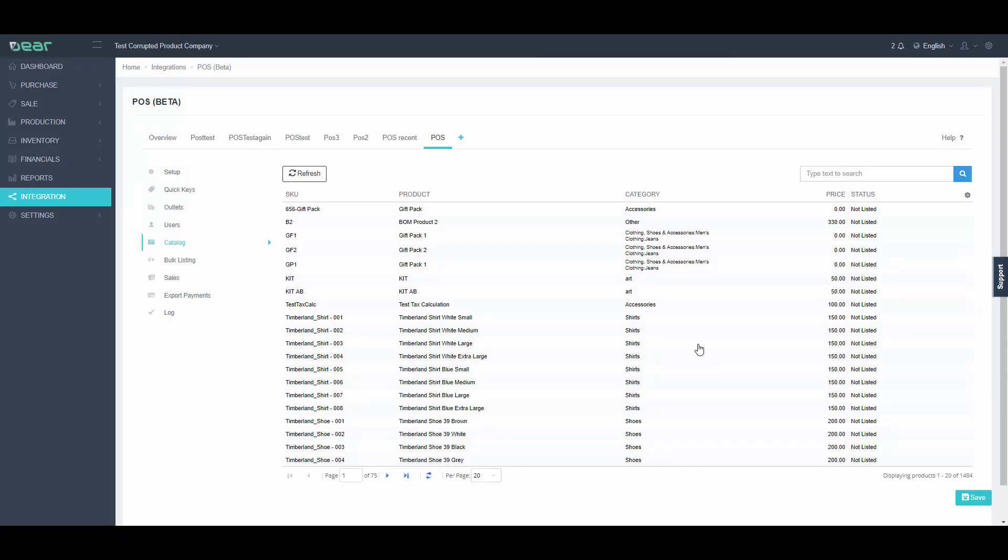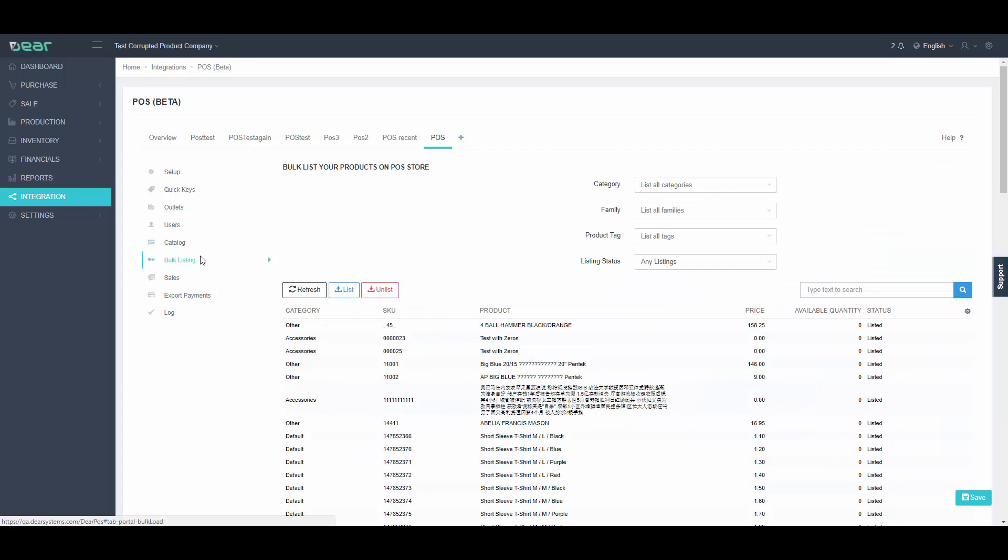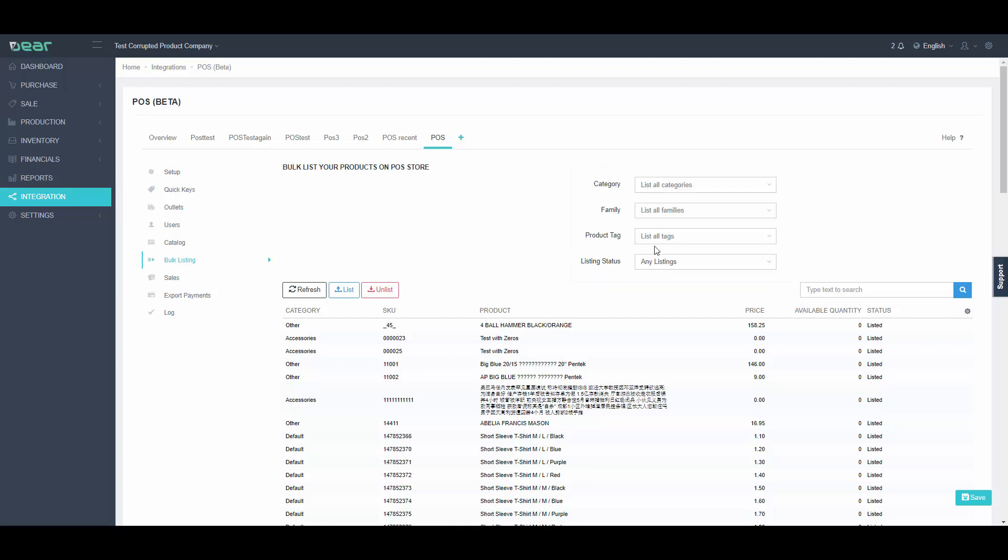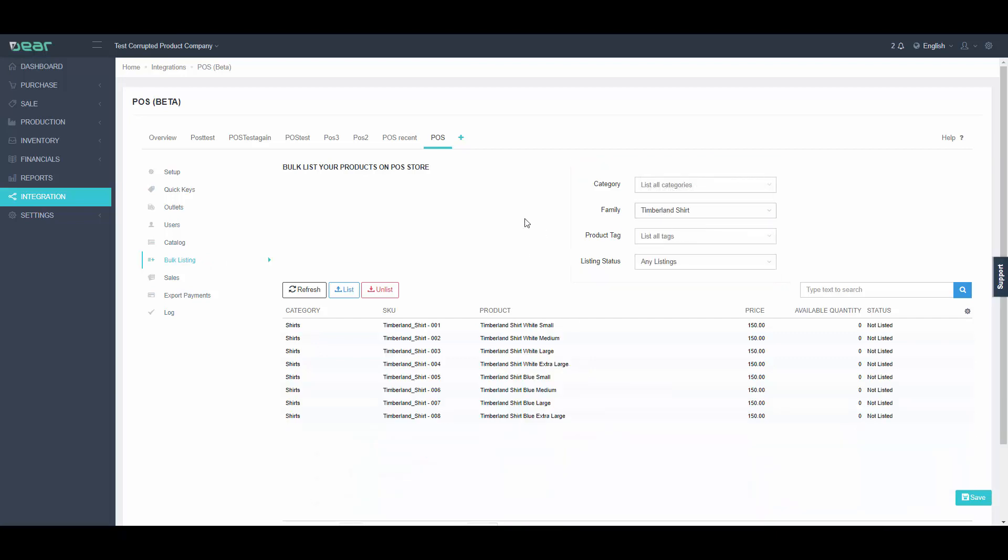Navigate to the Bulk Listing tab. From here we have a few options to choose from. I can list a new category, family, or list all products with a particular tag. I am just going to select a new family of products I have added recently and click List for Bulk Listing to commence.